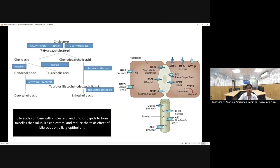Regarding bile salt metabolism: the two primary bile salts are cholic acid and chenodeoxycholic acid, derived from cholesterol. These combine with taurine/glycine and are converted into secondary bile acids — deoxycholic acid and lithocholic acid. Bilirubin and bile salts are exported through canalicular pumps: the multi-drug resistance protein 2 (MRP2), bile salt export pump (BSEP), and MDR3. If these transport proteins are damaged, accumulation of conjugated bilirubin and bile salts results.